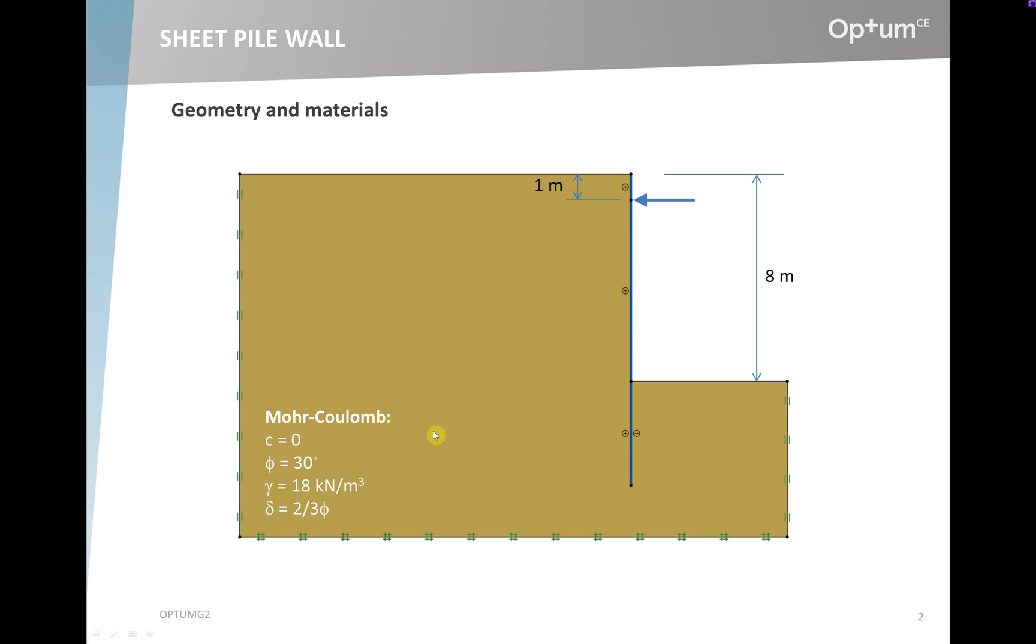The material is a sand modeled as a Mohr-Coulomb material, so we have a cohesion of 0, a friction angle of 30 degrees (assuming this is a design friction angle), a unit weight of 18 kN per cubic meter, and a soil-wall interface friction angle of 2/3 the internal soil friction angle.